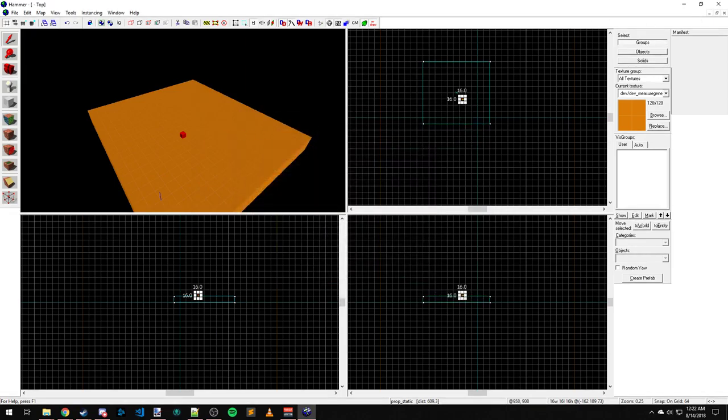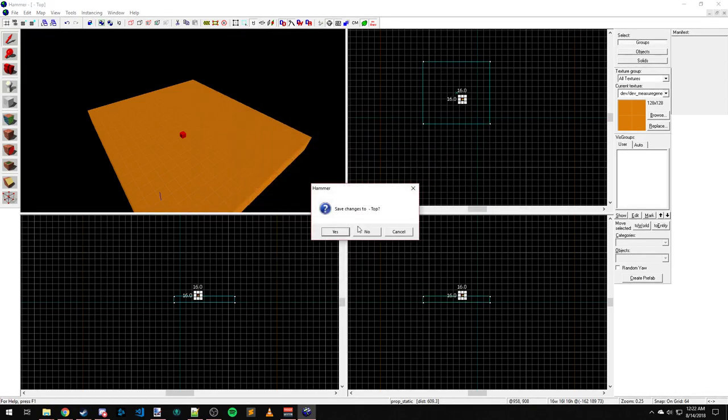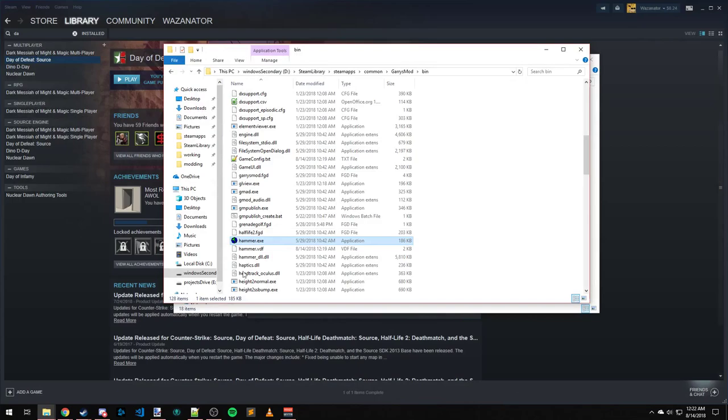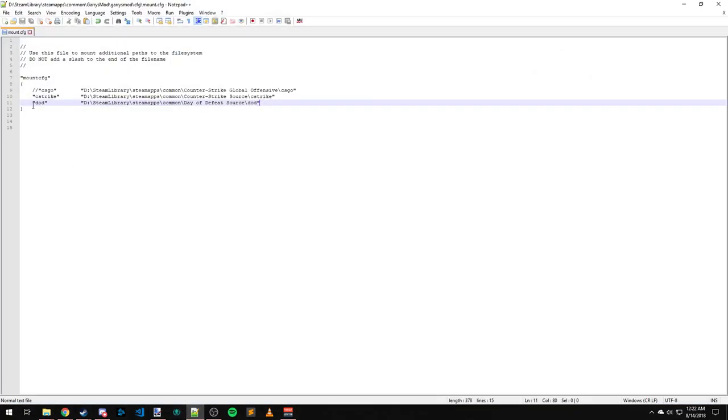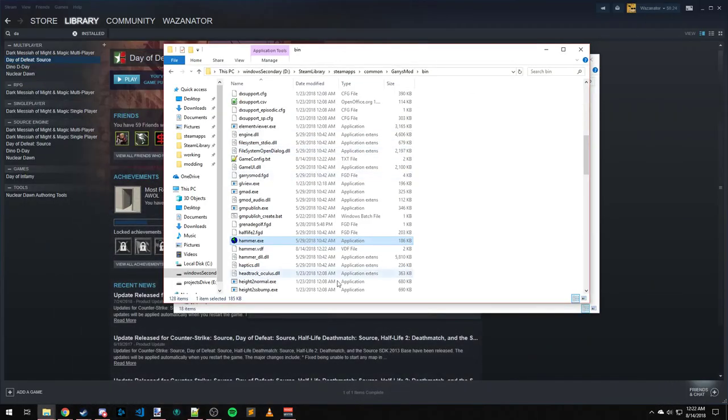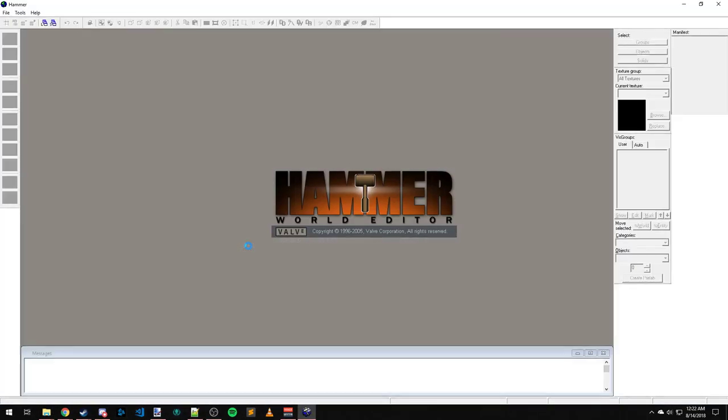CS:GO should work as well. Let's try CS:GO really quick here. As you can see, I already had it in there, I just commented it out. Two forward slashes is a comment. So if you need to remove a line to test something, you can do that. Let's launch this again.